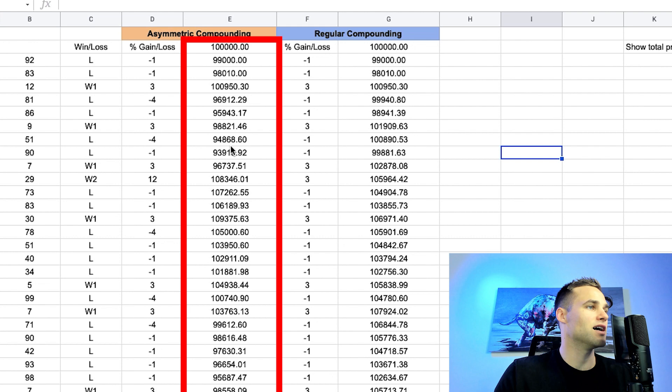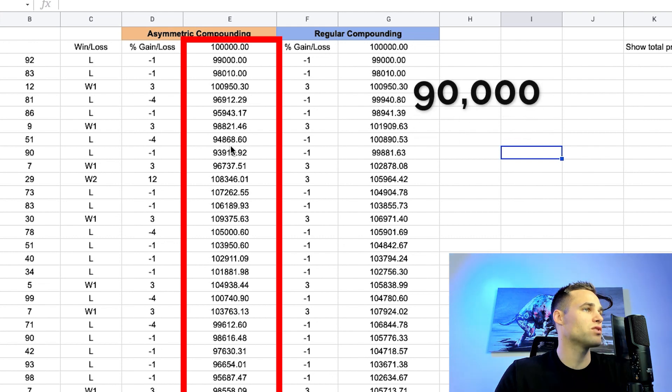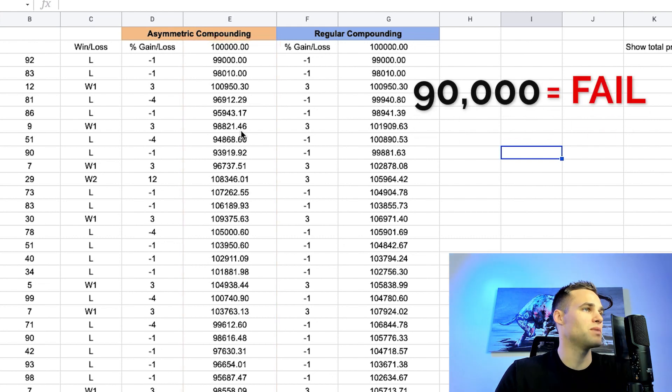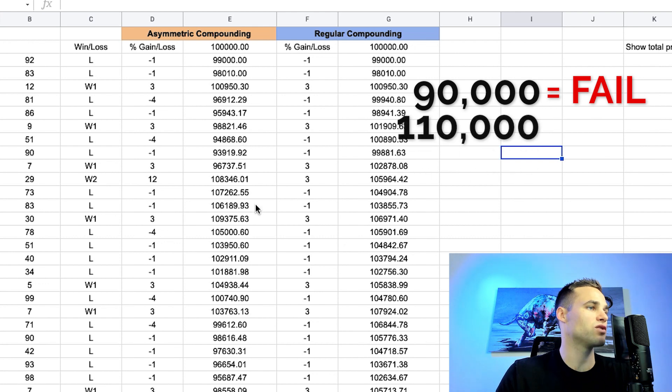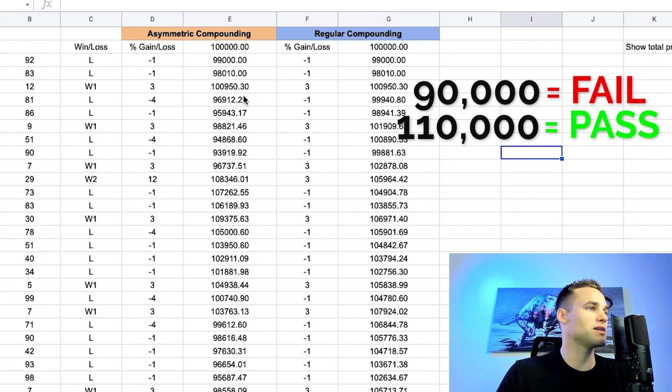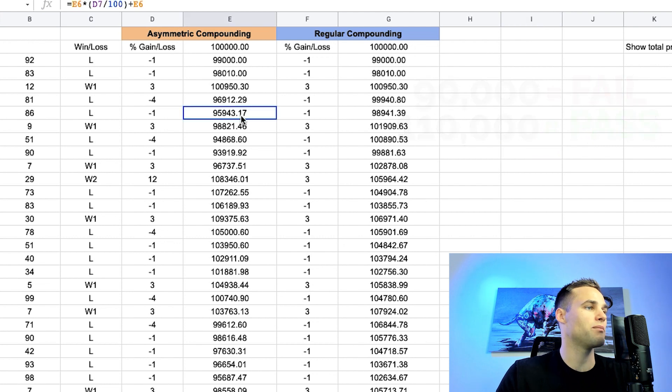So basically what we're going to be looking for is we're going to look at the balance and we're going to look at, does the balance hit $90,000 first, meaning that we would fail the challenge because we did the 10% drawdown, or does it hit $110,000 first, meaning that we passed the challenge.